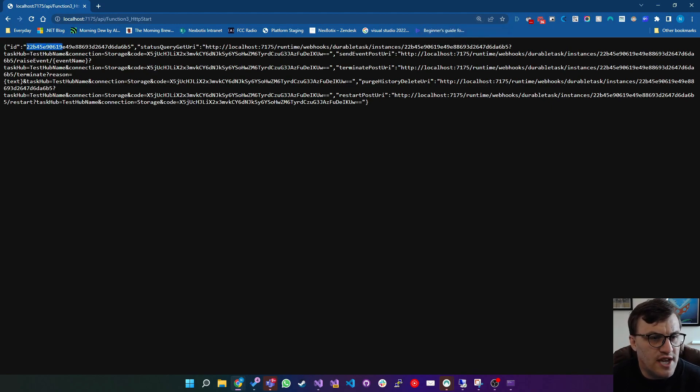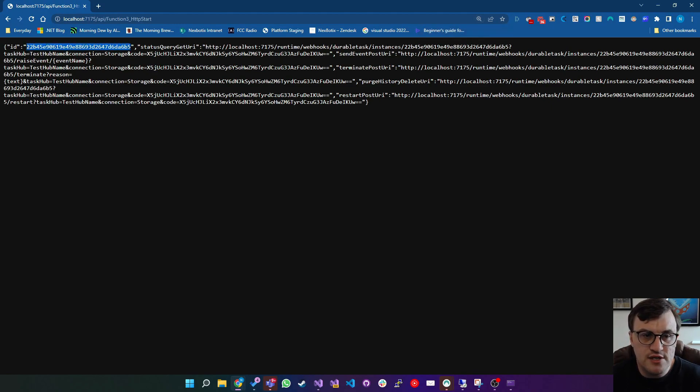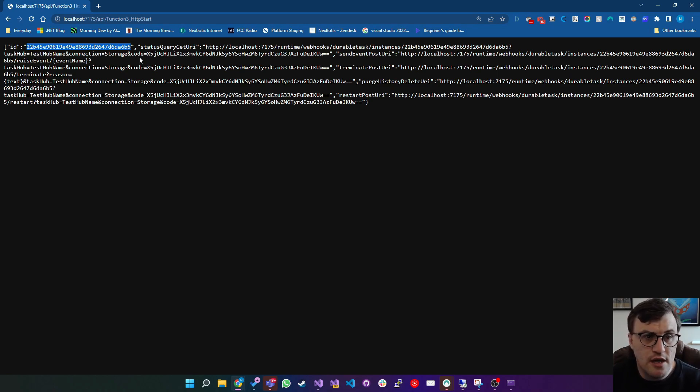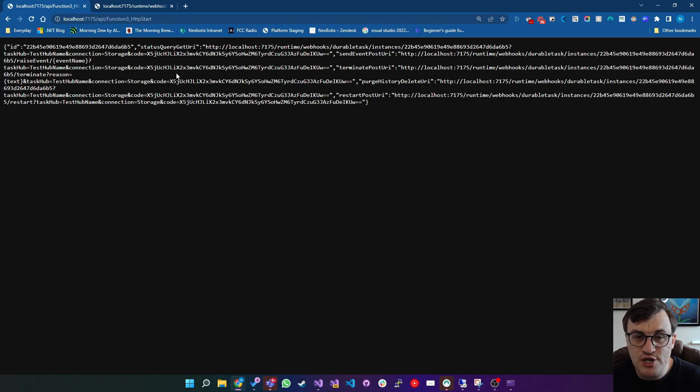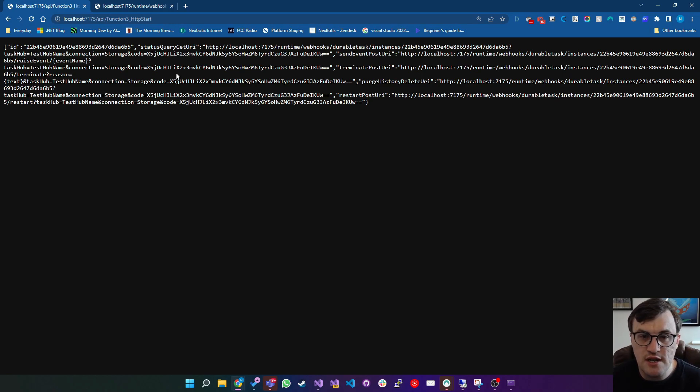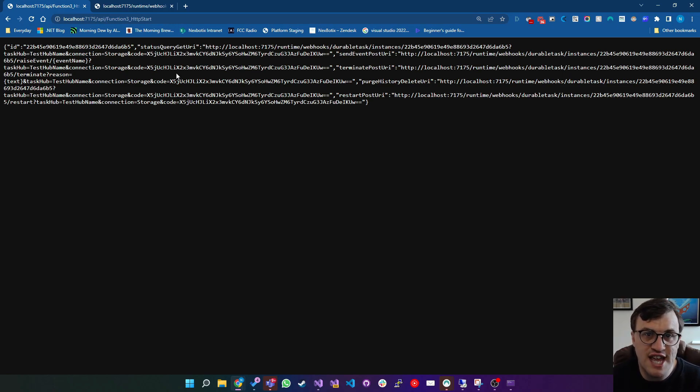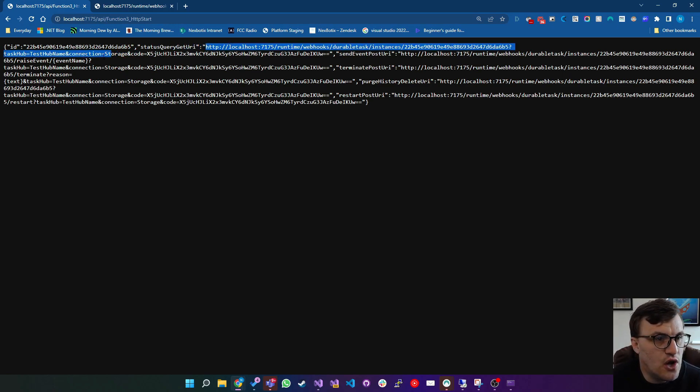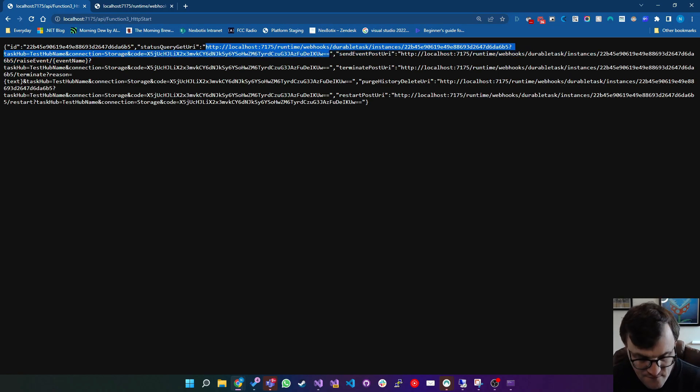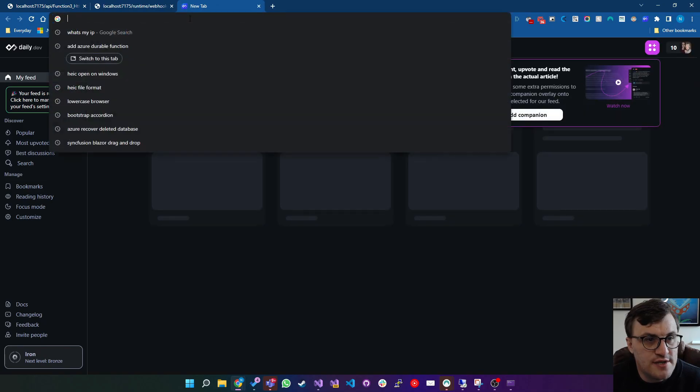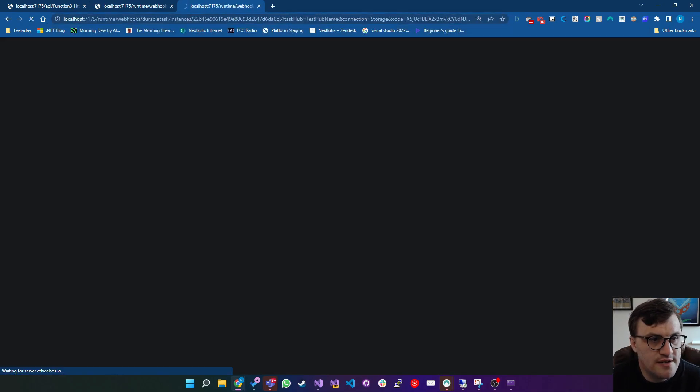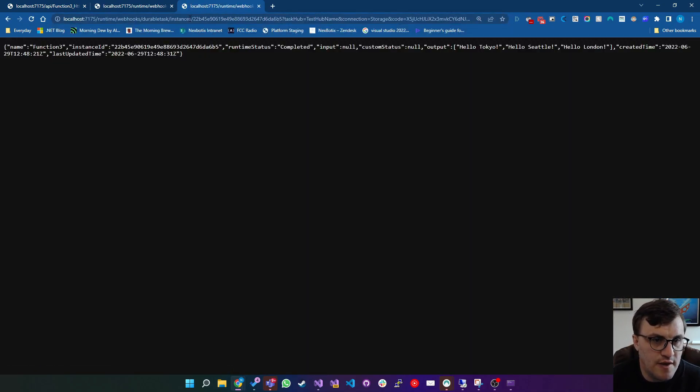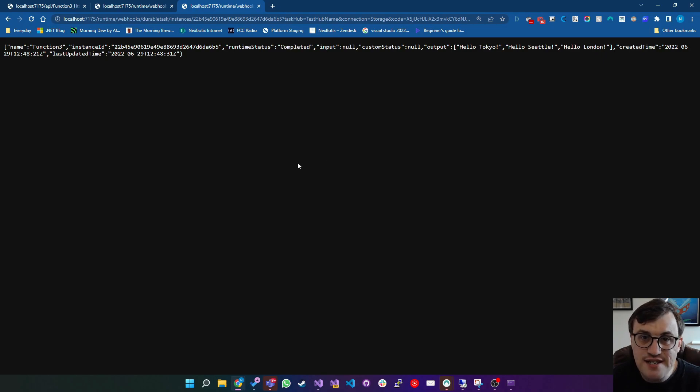As you can see, we've got the instance ID for that function that was called as part of the internal logic of this HTTP request. So we also get this status query get URI, which is the URL that someone can check in on to see the state of the function that we've just called as a result of that HTTP request. So if I just copy that URL, put that into the address bar, do a get. And there we go, we've got the state of that function.